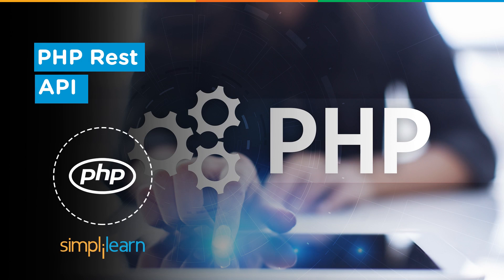Hello everyone and welcome to Simply Learn. Today we will learn what is REST API with PHP. Now let's get started.